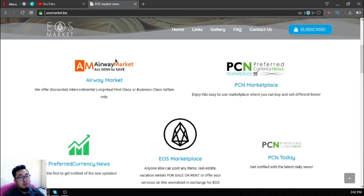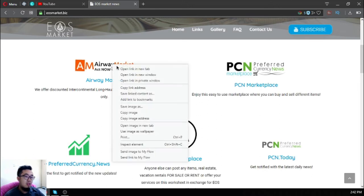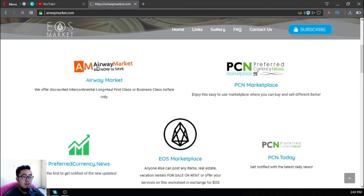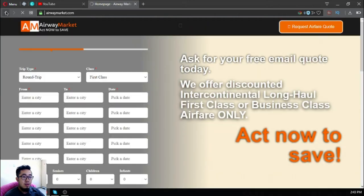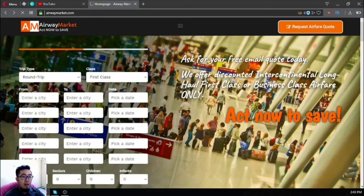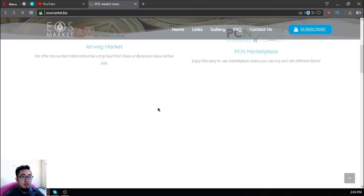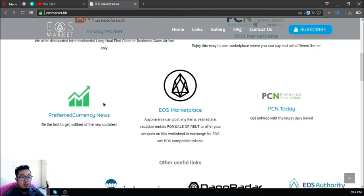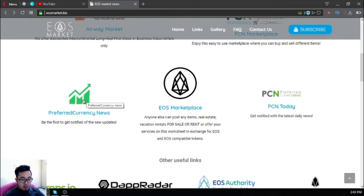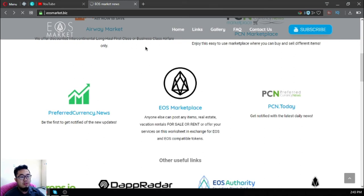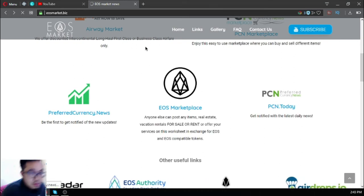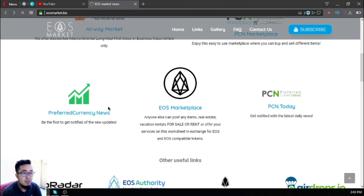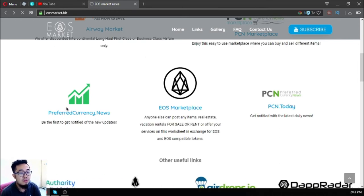If you're going to travel and you want to scan the flights, just click Airway Market. If you have not yet subscribed to the subscription, just click this one. This is very interesting. Don't forget to subscribe at preferredcurrency.news.